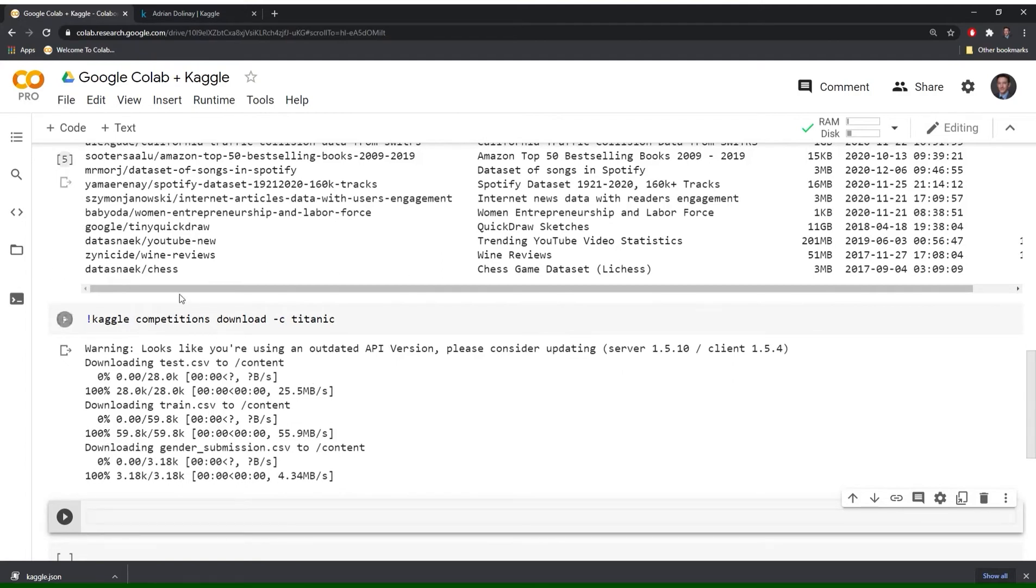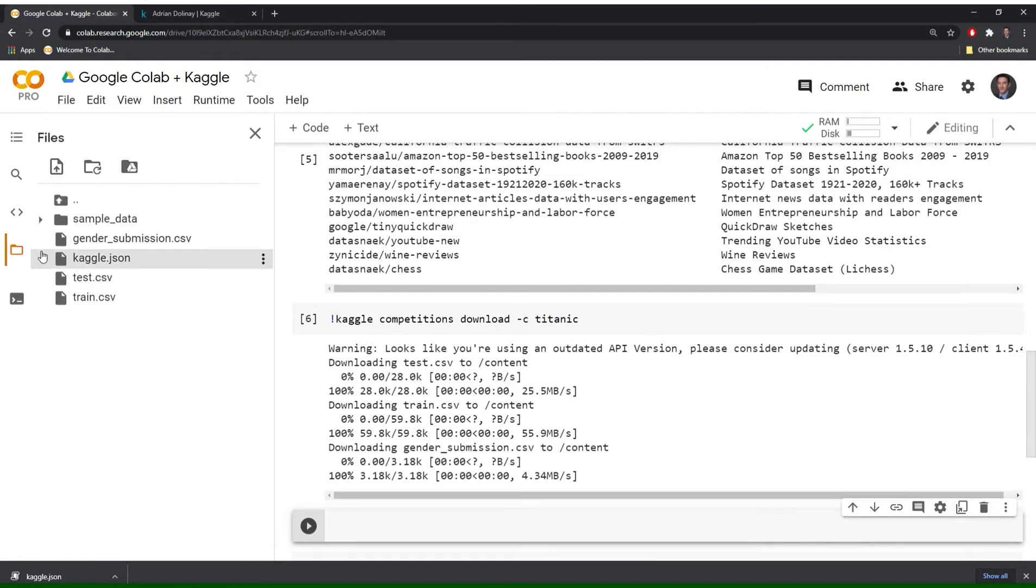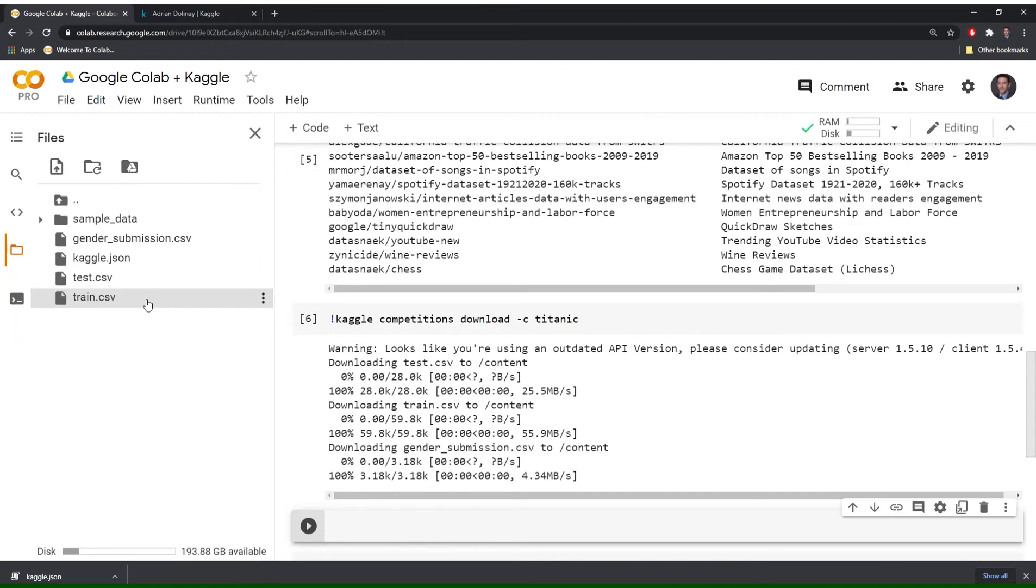Okay. And it looks like it's downloaded. And the way you can check is you just go to your file section. And this is for the Titanic data set. So we were able to download those in.